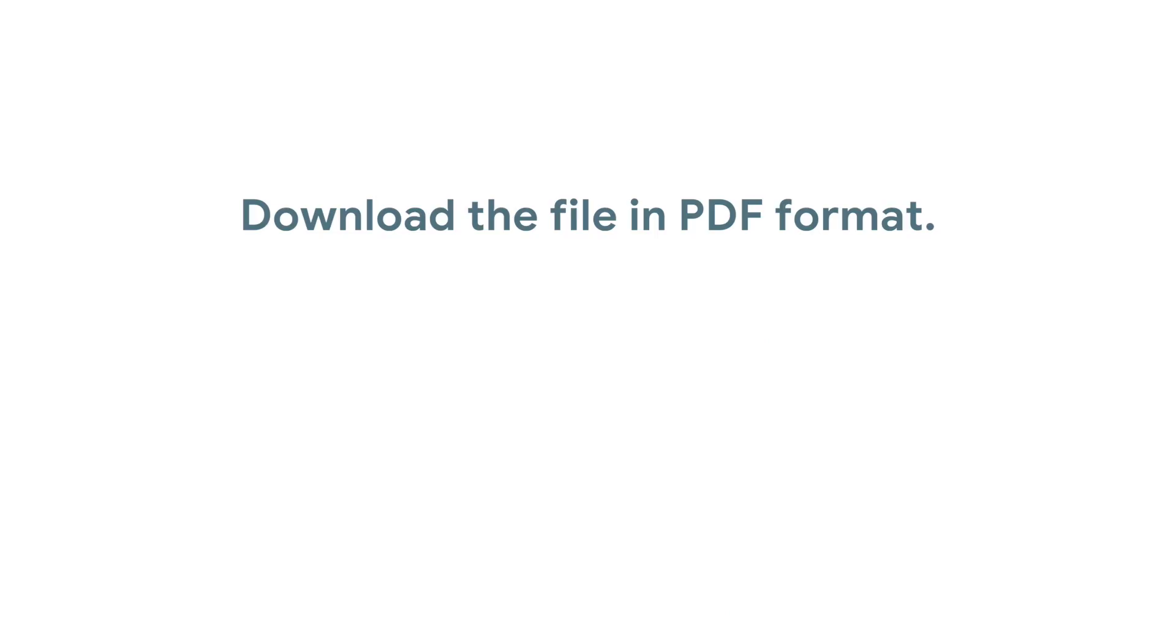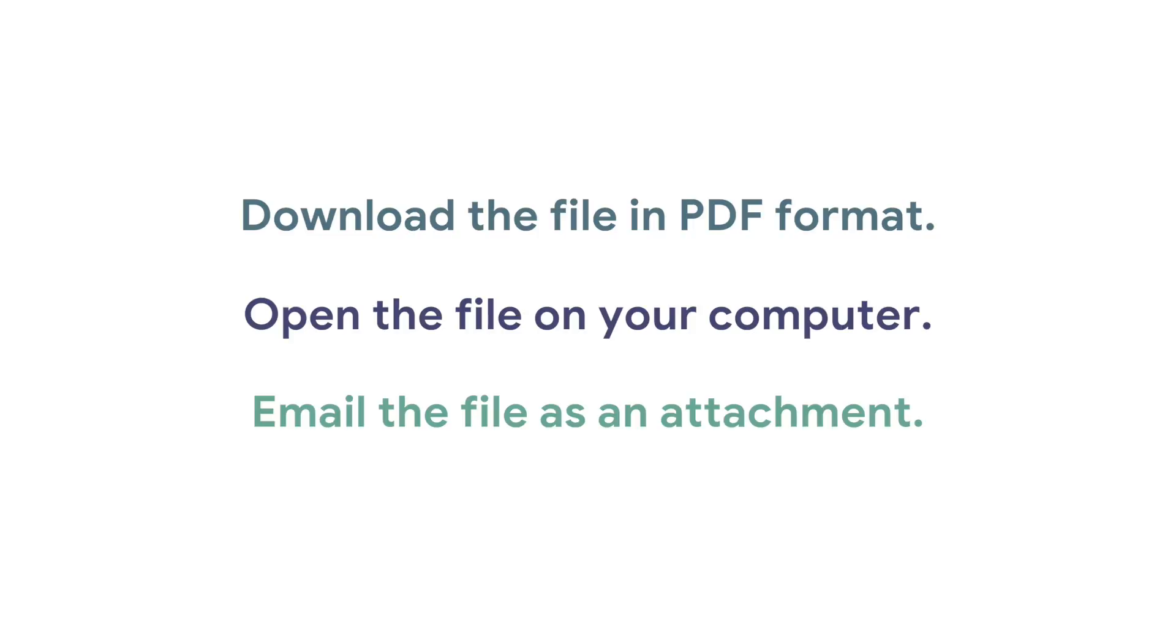To save your resume as a PDF, you will download the file in PDF format, open the file on your computer, and email the file as an attachment.